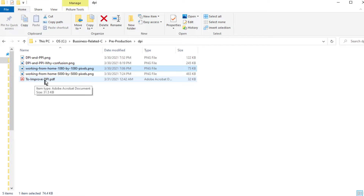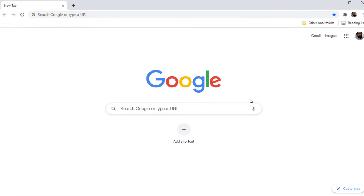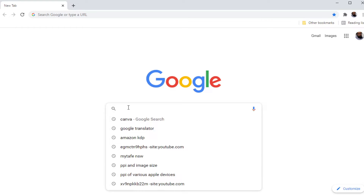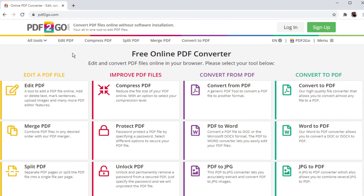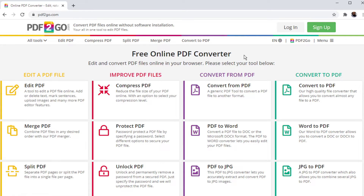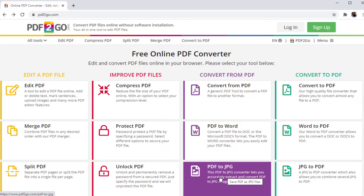I save this file as 'improve-dpi.pdf'. Now there are many tools you can use to convert this PDF into a high-DPI JPG image. The tool I am using is called PDF to Go. In Google, just type 'PDF to Go' and press Enter. This is a free PDF editor which you can use even without signing up. I select the PDF to JPG tool, which will convert my PDF to a high-DPI JPG image.